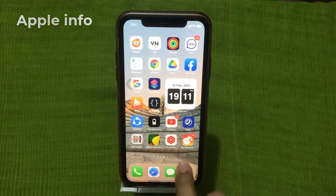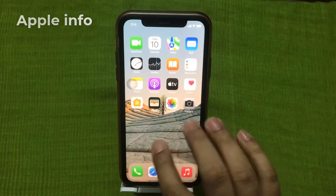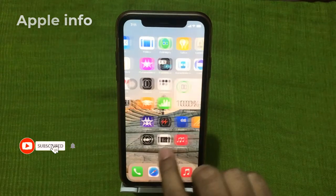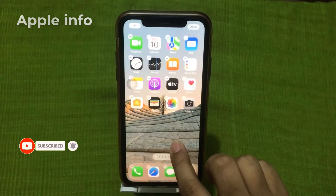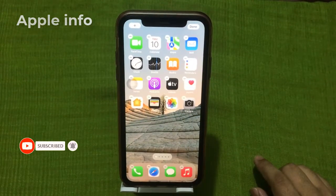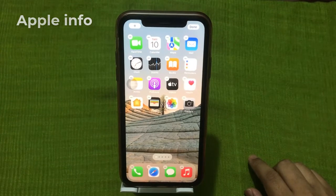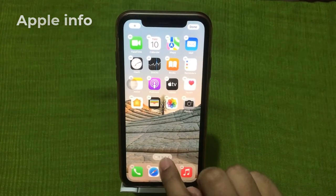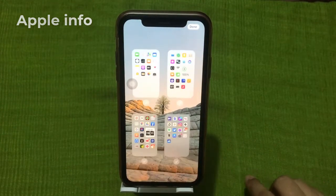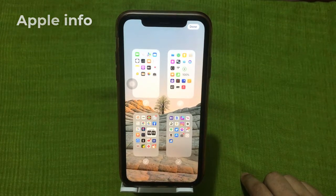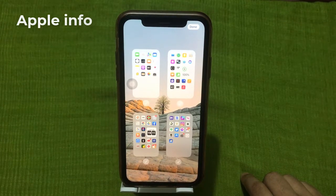Let's start with hiding home screen pages. First, touch and hold the empty area of your home screen until the apps start to jiggle. Then tap the dots at the bottom of the screen. When the home screen page is visible, the circle needs to be selected.